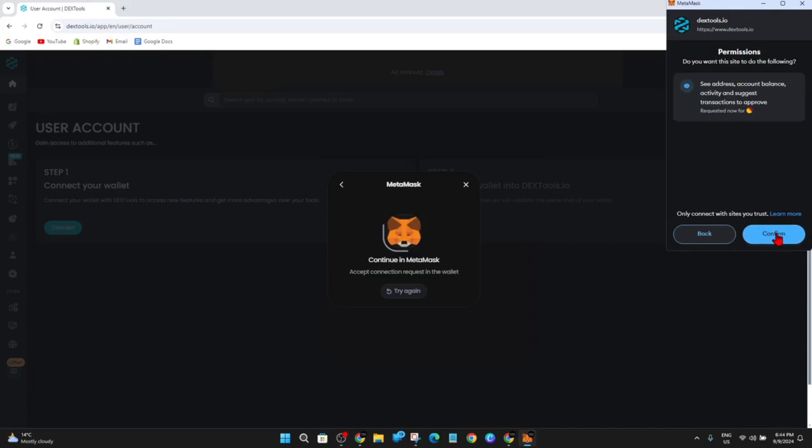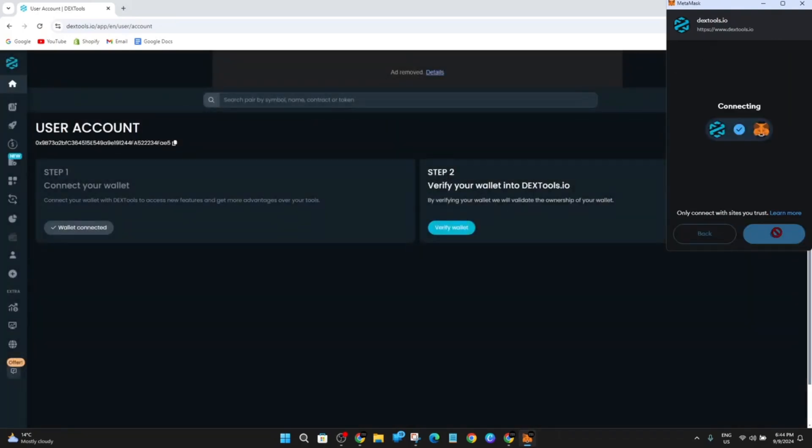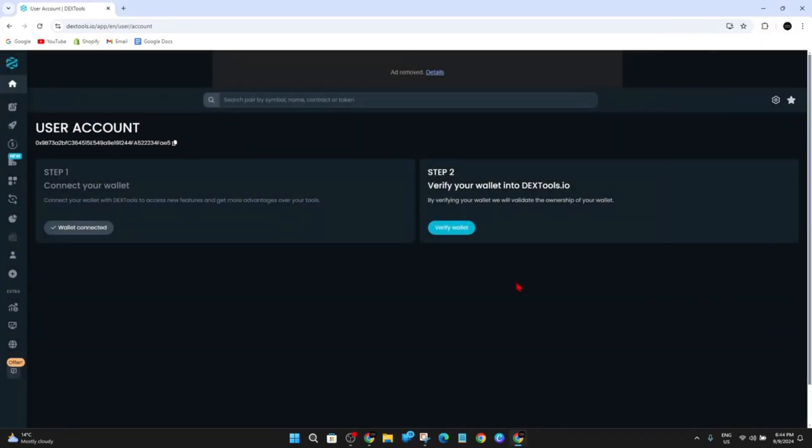So I'm going to go ahead and click on Next. I'm going to click on Confirm. And now you can see Wallet is Connected here, but you need to verify your wallet as well.